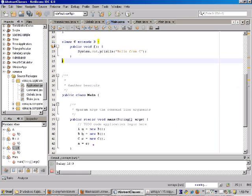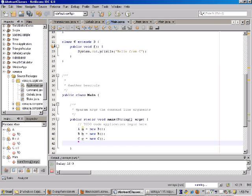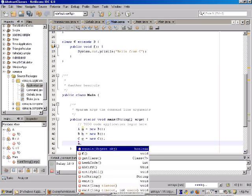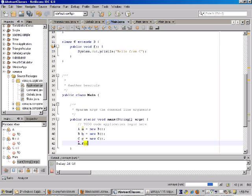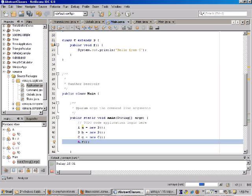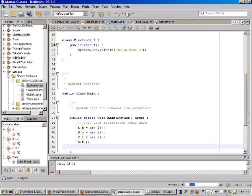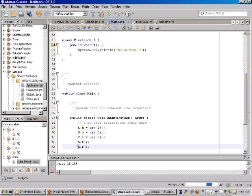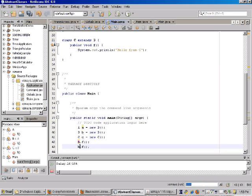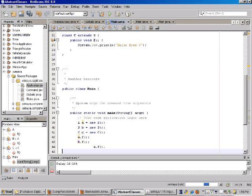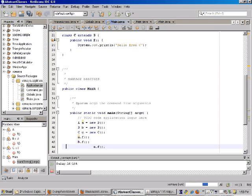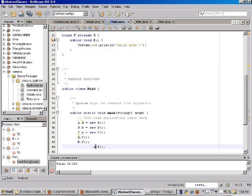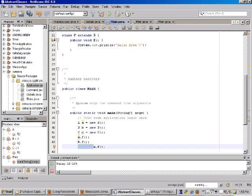Now, down here in our program, we've got down in the program at the bottom there. We're going to call f here. And then we'll call f on our b class. And we'll call f on our c class as well.